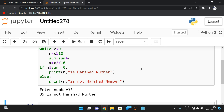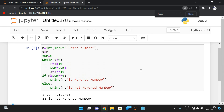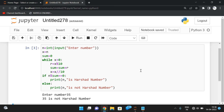This is how we can find whether a given number is a Harshad number or Niven number — if a number is divisible by the sum of its individual digits, we call it a Harshad number. Hope you understood. If you have any doubts, post them in the comment section and I will try to clarify. If you enjoyed this session, like, share with your friends, and don't forget to subscribe. Thanks for watching!